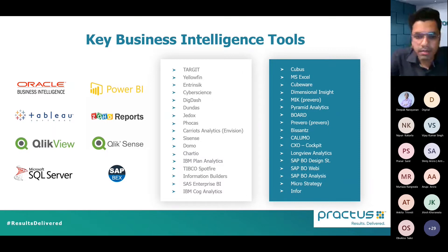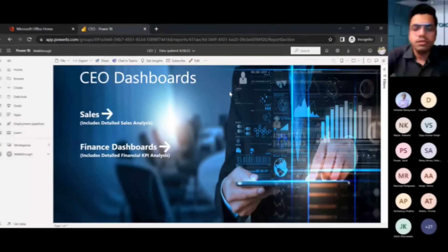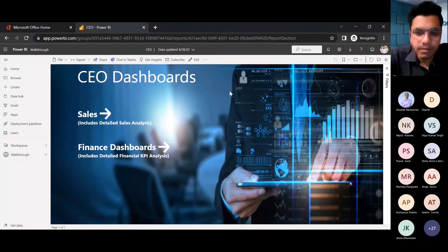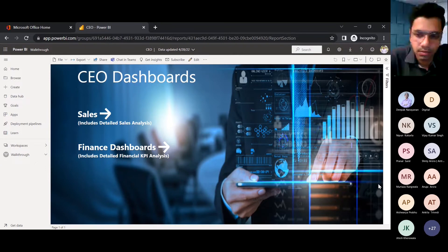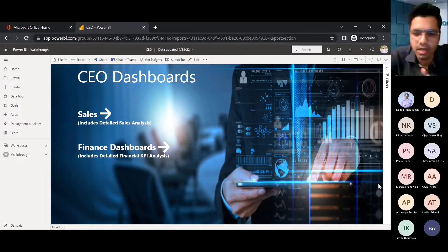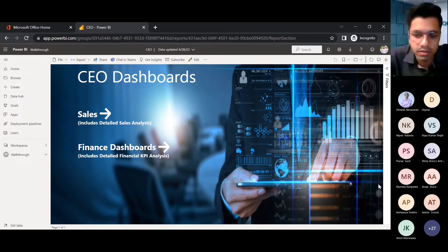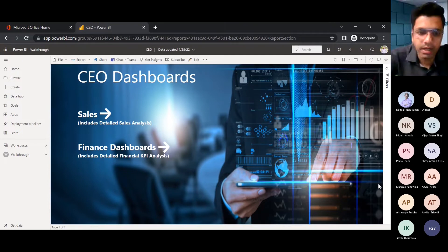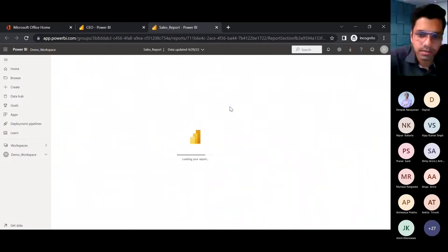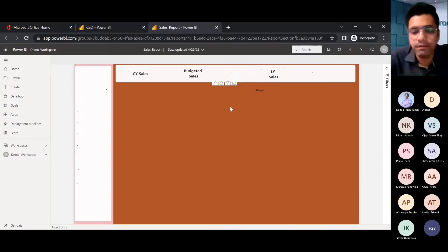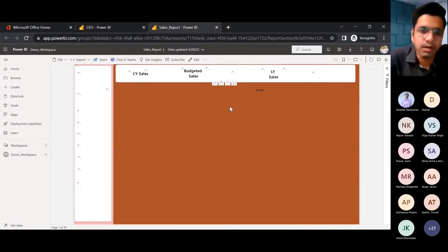To illustrate what business intelligence tools can offer, I am currently on Microsoft Power BI, a web-based, cloud-based tool. Putting myself in the shoes of a CEO, I will demonstrate two functions. Imagine coming to your desk every morning and seeing all your analysis — sales, finance, operational reviews — with a single click. Let's check out the sales dashboard to see how effectively you can make business decisions.